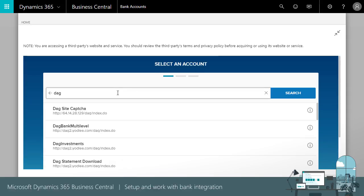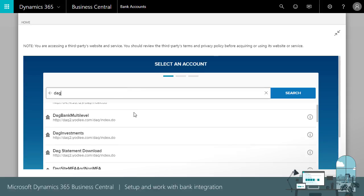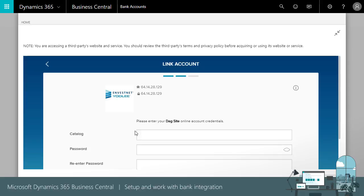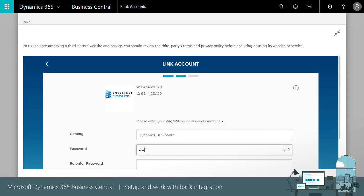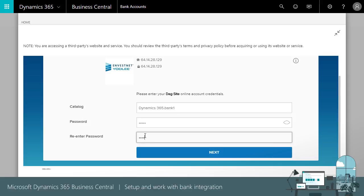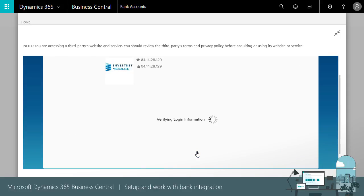Search for and select your bank and enter the credentials you use to log into your bank account. Then wait for the connection to happen.